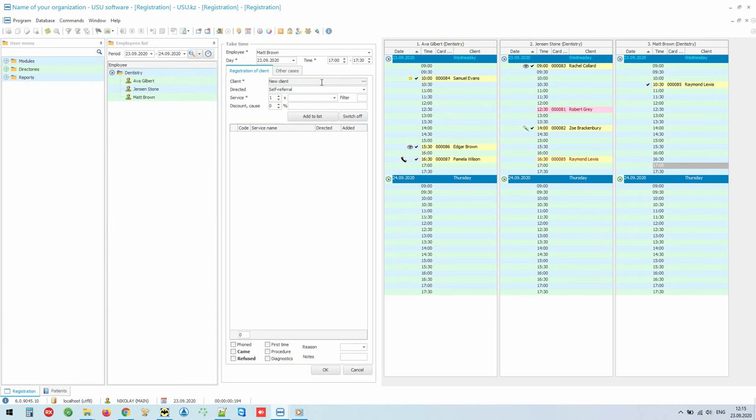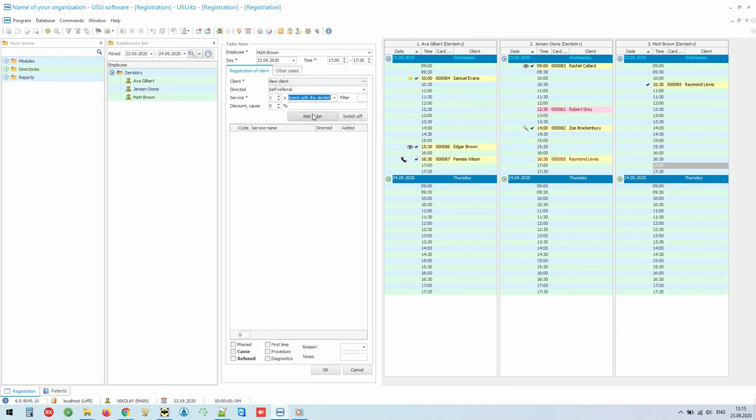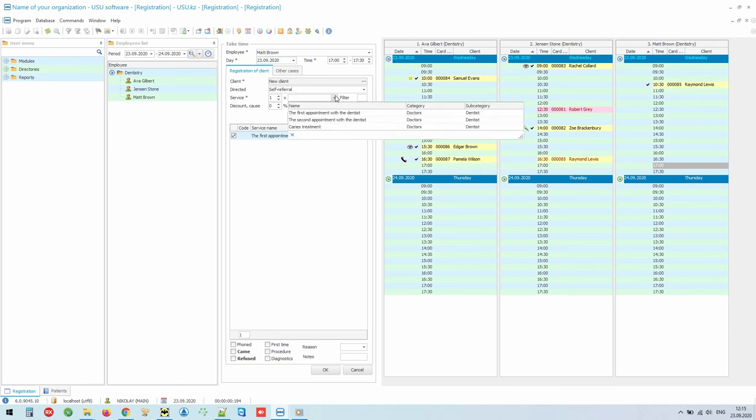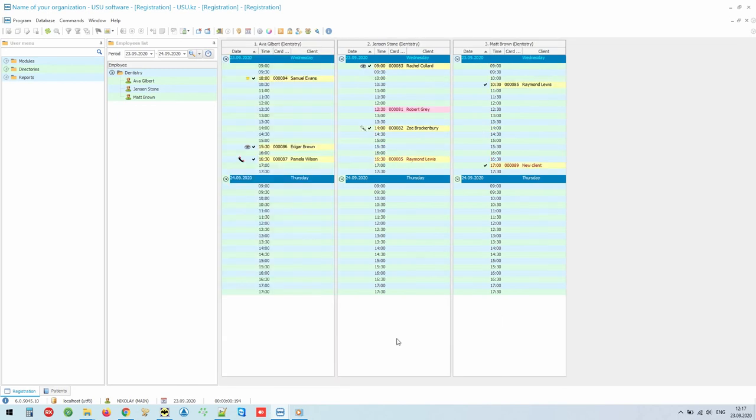And one more required field is a service that will be selected from your own price list. We can add all the services provided to the patient at once. When the person comes to the appointment, we will indicate it. The completed appointment will be marked with a checkmark.